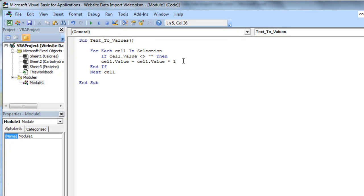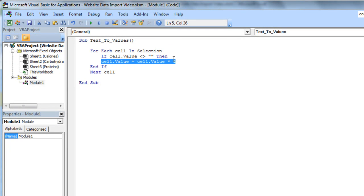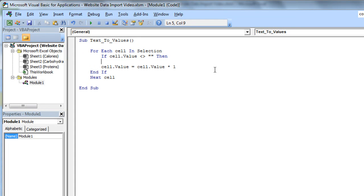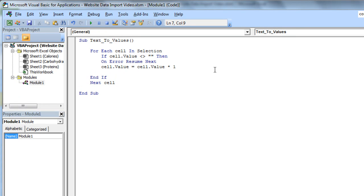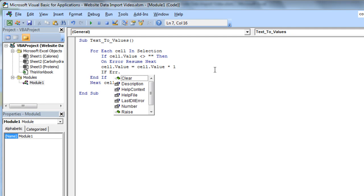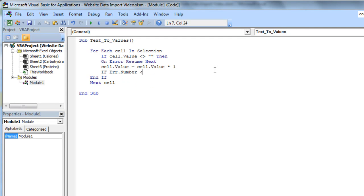So what I'm going to do for that is that every time it's going to do this multiplication on the text, it's actually going to come up with an error, so I can actually use my error handler to change everything that's going to be text. So, on error resume next, that's going to be fine. I'm going to say if the error number, if the error number is not zero, that is, if there is an error.